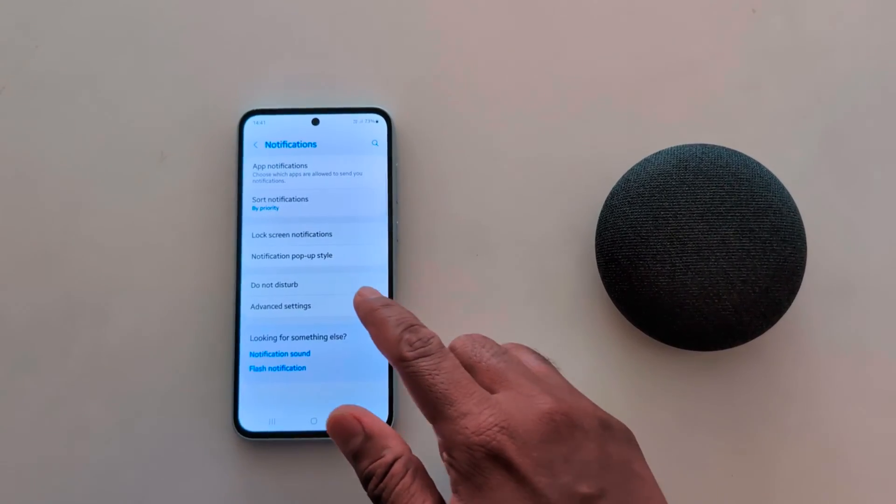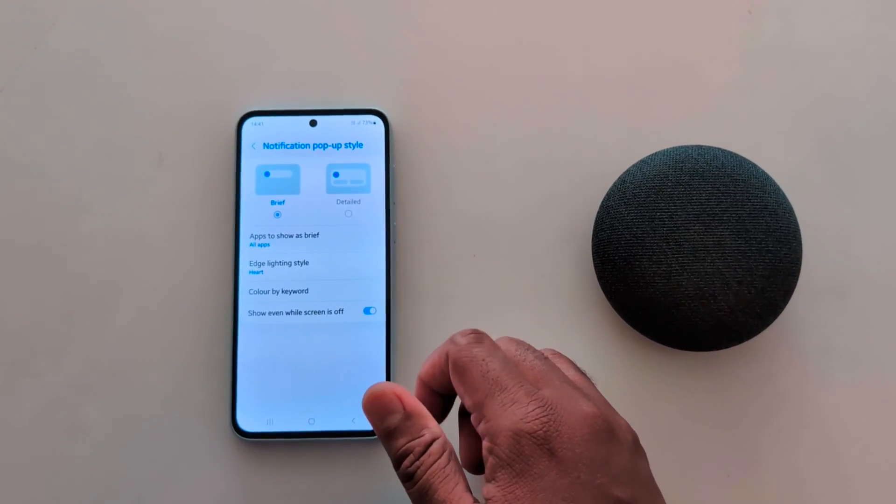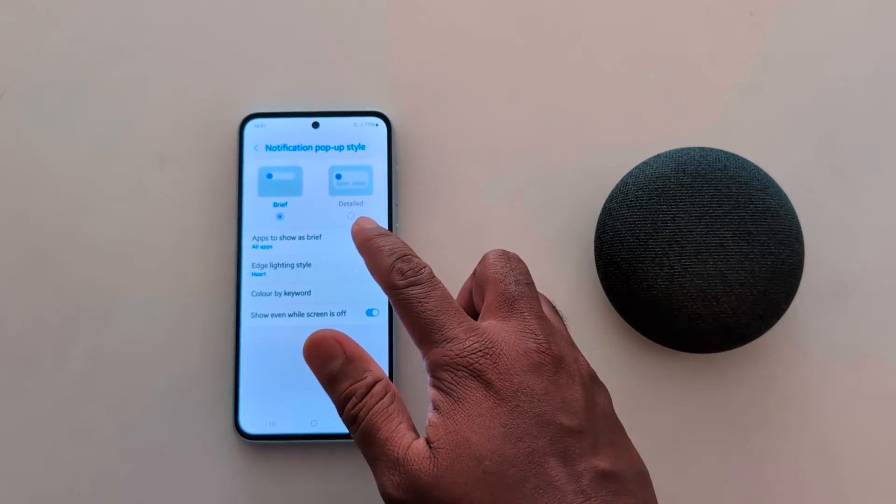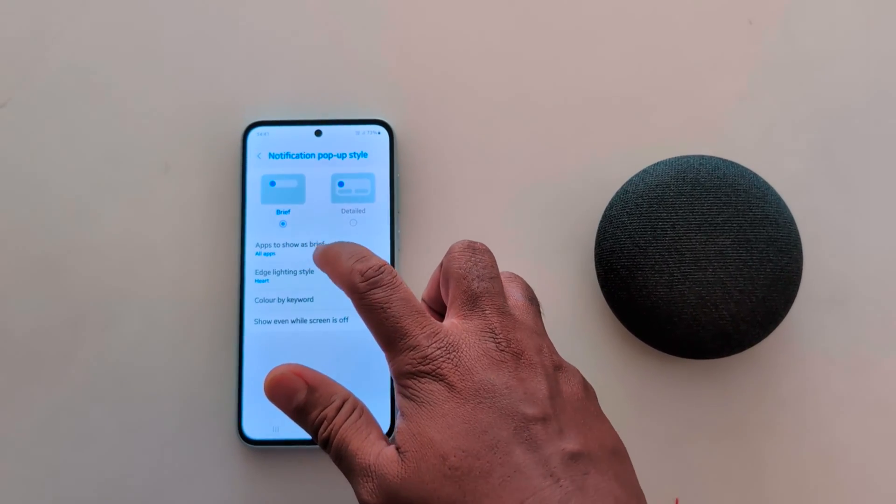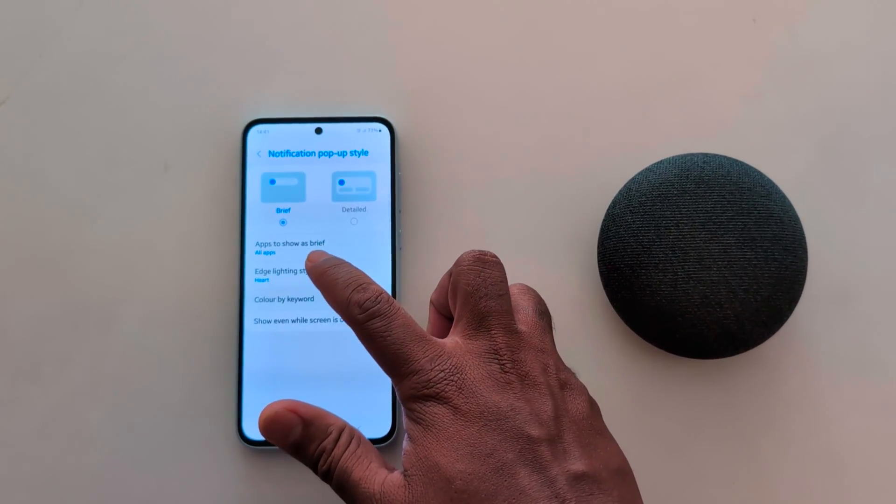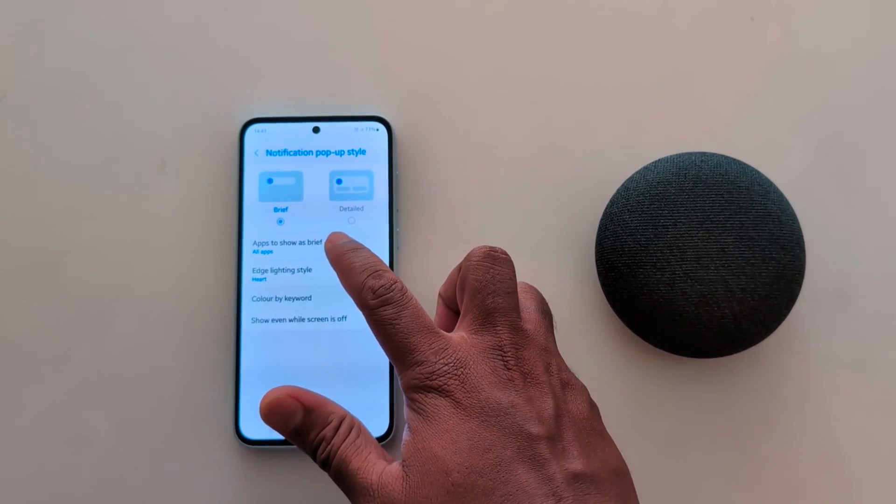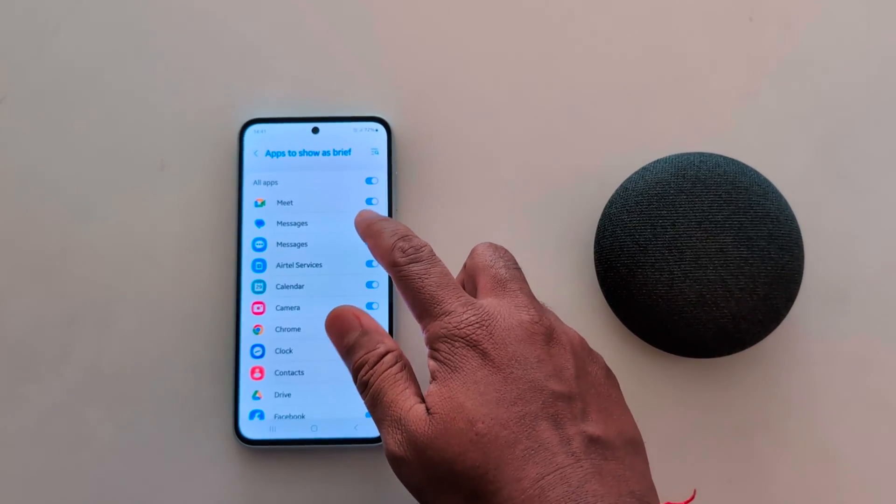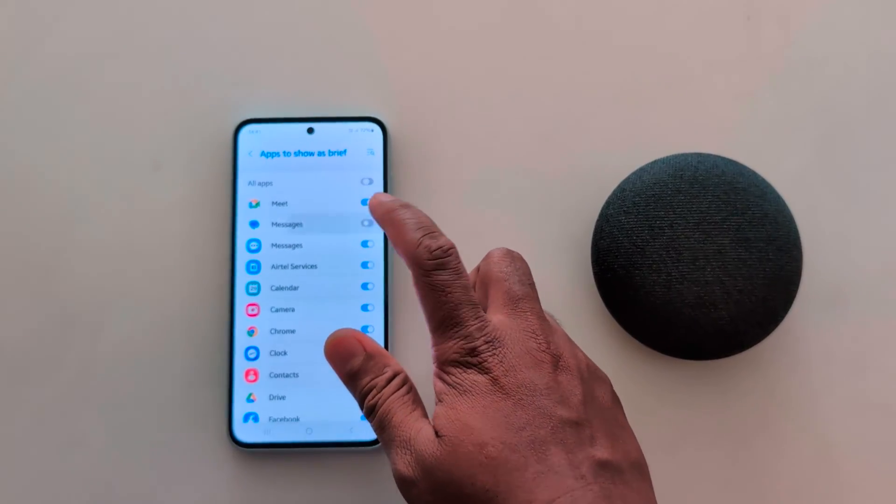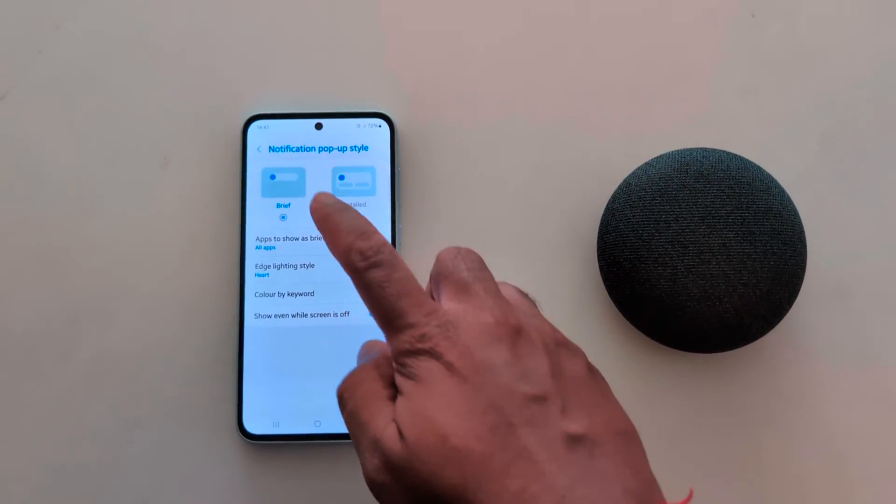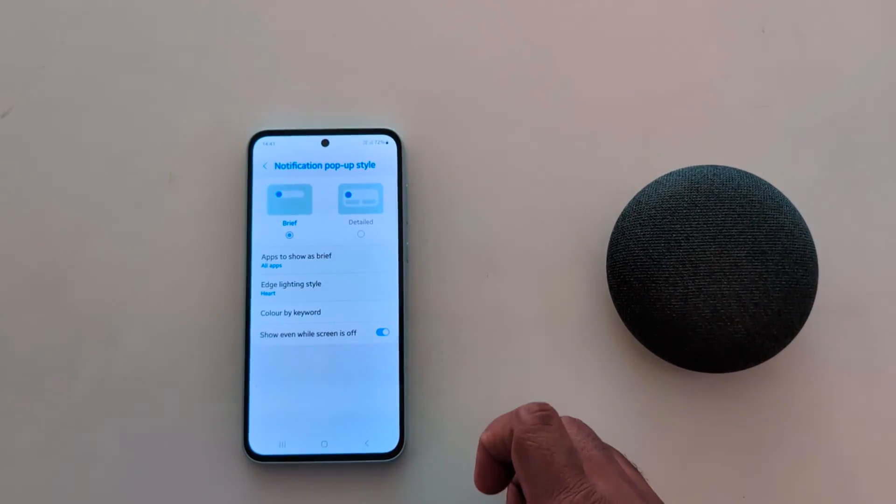Here you can see notification popup style. Tap on it. You can see brief and detail options. By default, brief is set. Tap on apps to show as brief. Here you can toggle on or toggle off the option if you want to show notifications as brief at the status bar on your device.